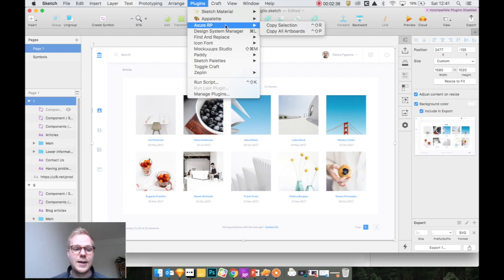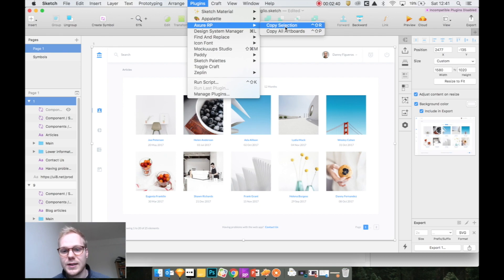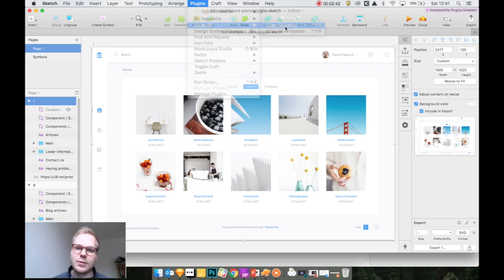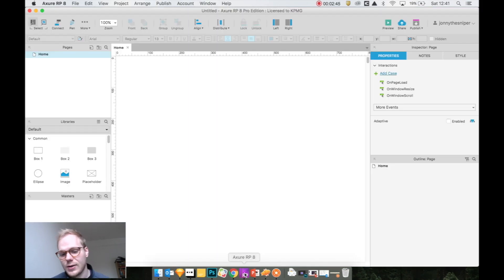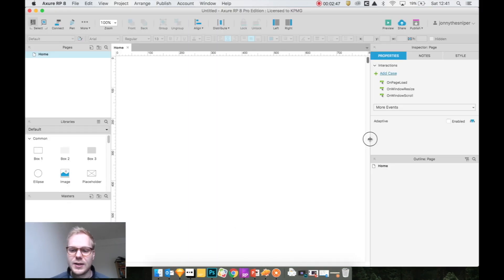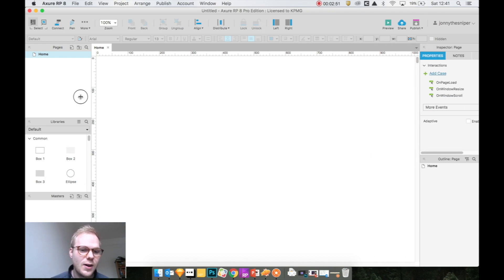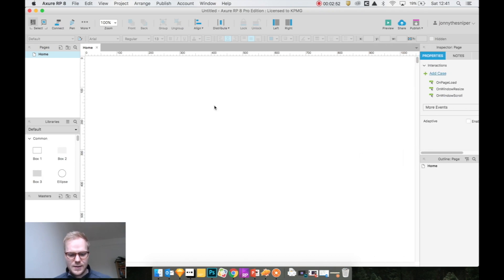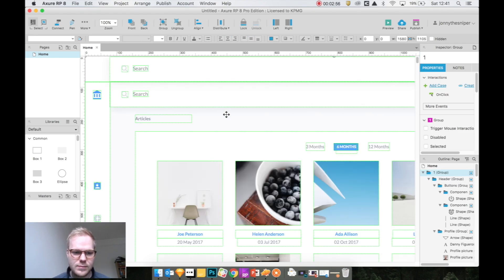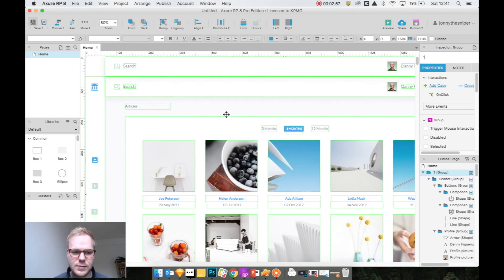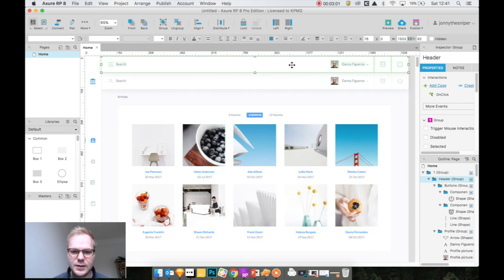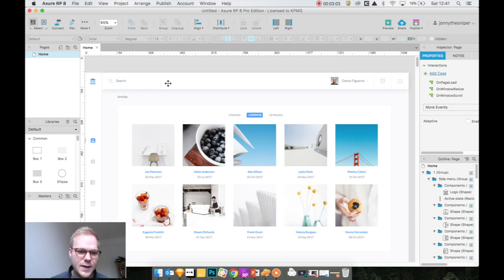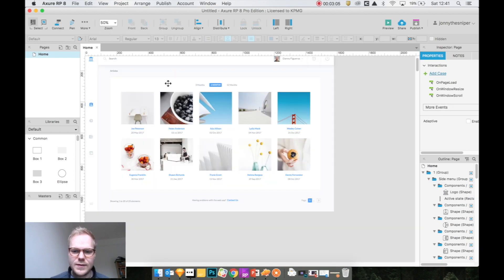If I select the artboard, I go to plugins, to Axure RP, and say copy selection. I could just do it for any object here. Then I go to Axure RP—as you can see, it's open, it's a fresh clean slate, there's no objects here. I would just command-V and boom, I got my files in.